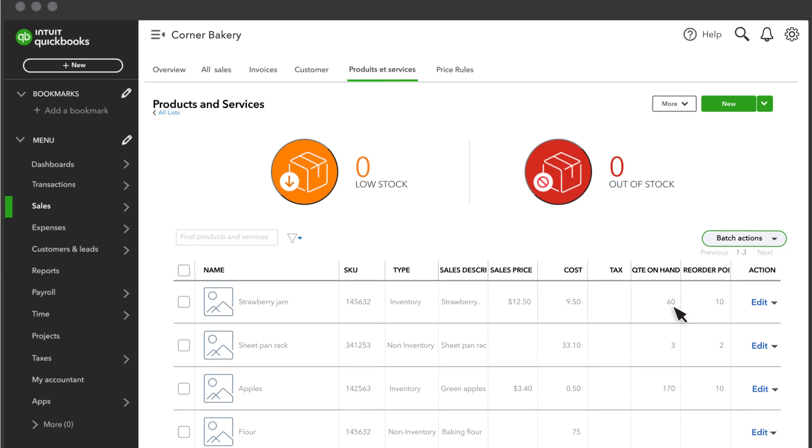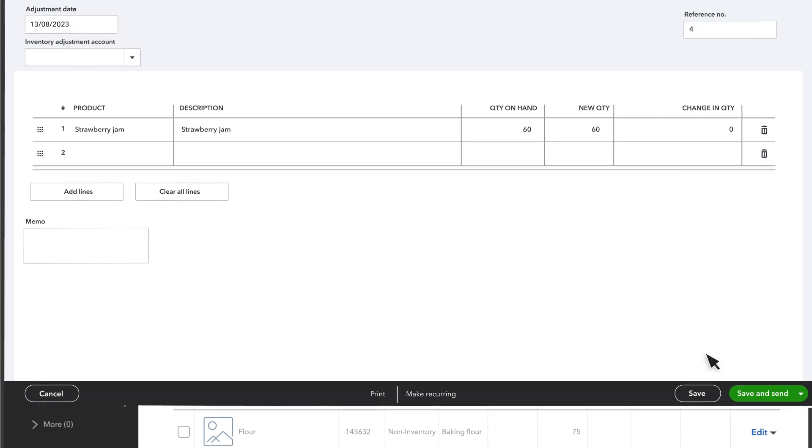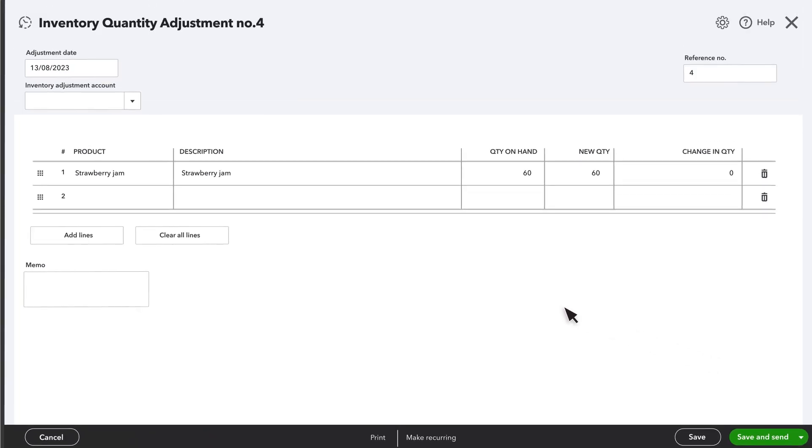If the amount of inventory you actually have on hand is not the same as what's in QuickBooks, you can make an adjustment. Find the product, select the arrow next to Edit, then select Adjust Quantity.